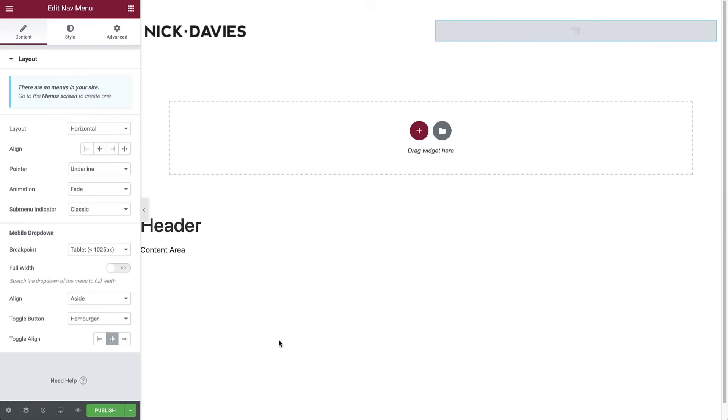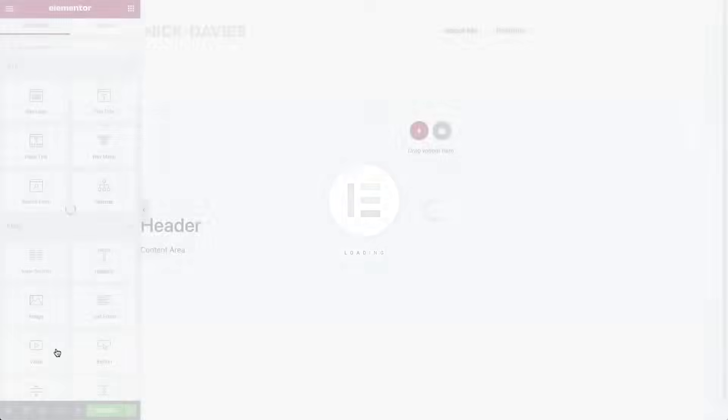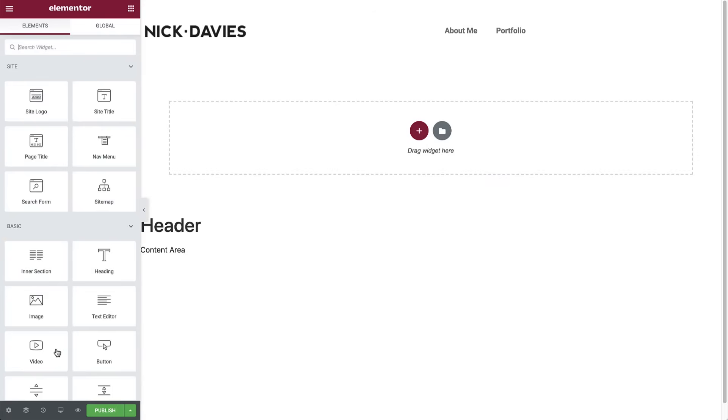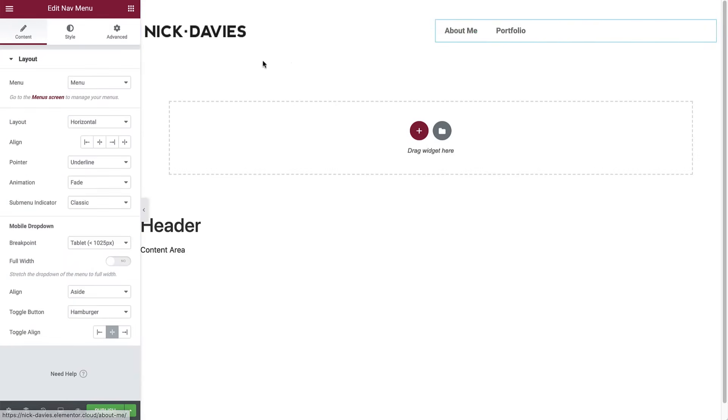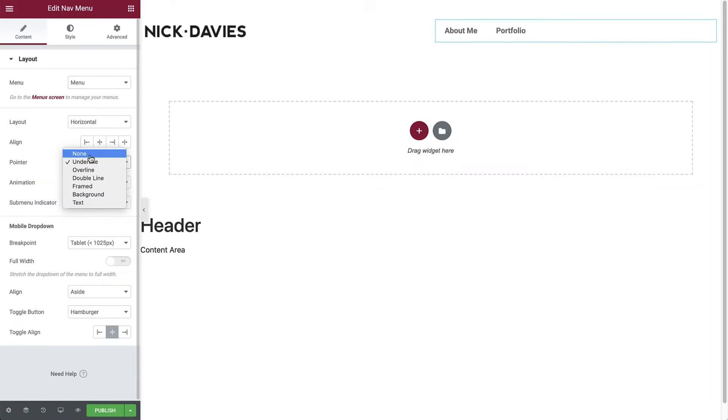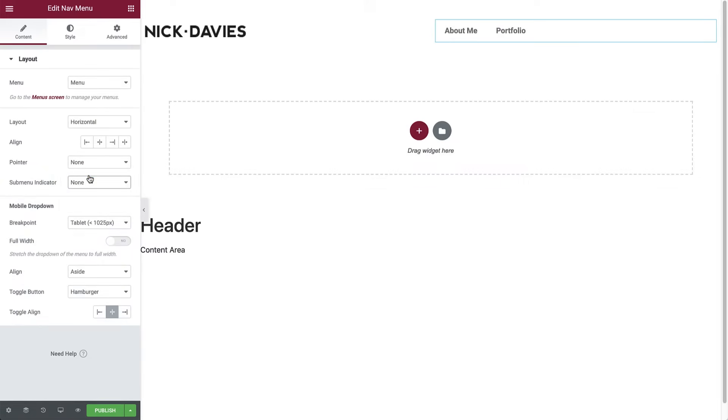Let's save this as a draft for now and refresh the page. Now we can find our menu in the dropdown list. So make sure it's selected and set both pointer and submenu to none.